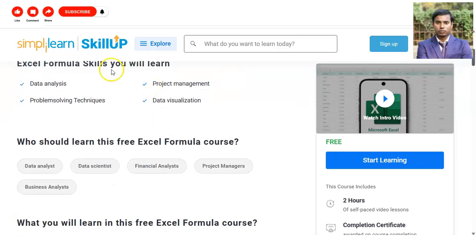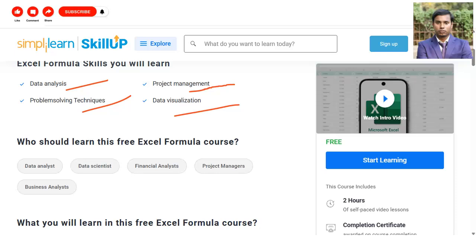You will learn various skills like data analysis, problem solving techniques, and how to use Excel for project management and data visualization. Candidates who want to make their career in or are already working in fields like data analyst, data scientist, financial analyst, project manager, or business analyst — this course is for you.